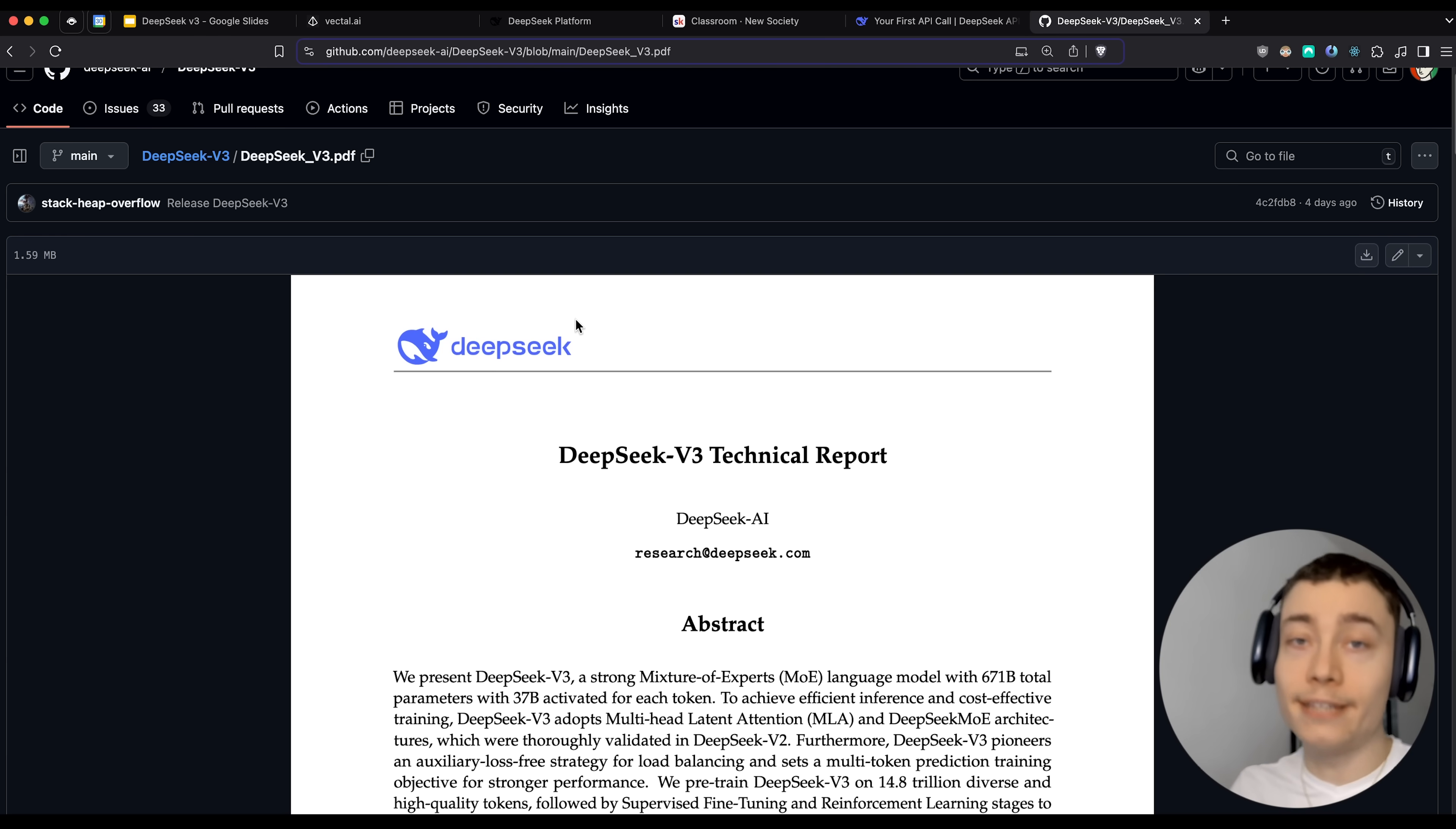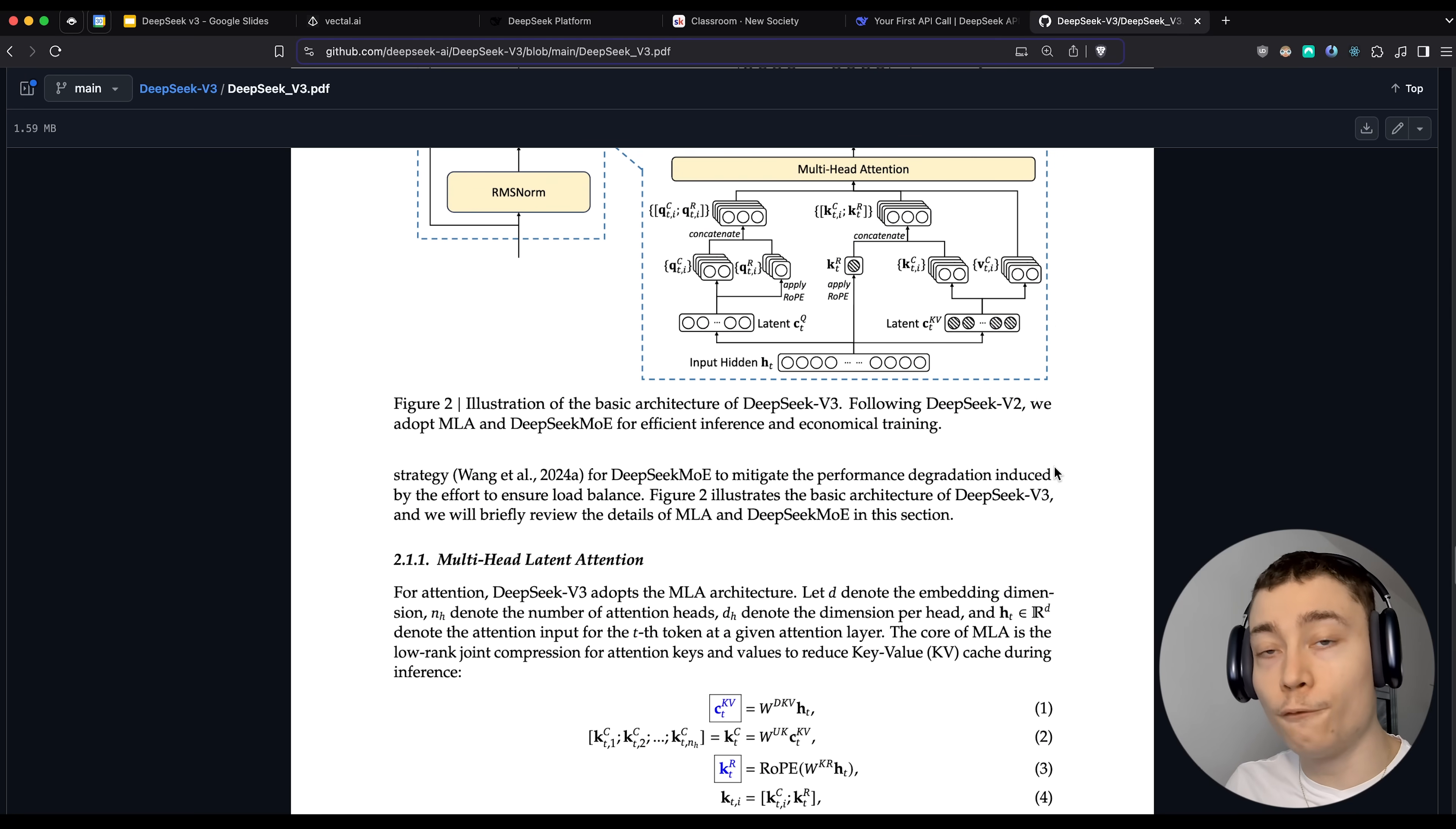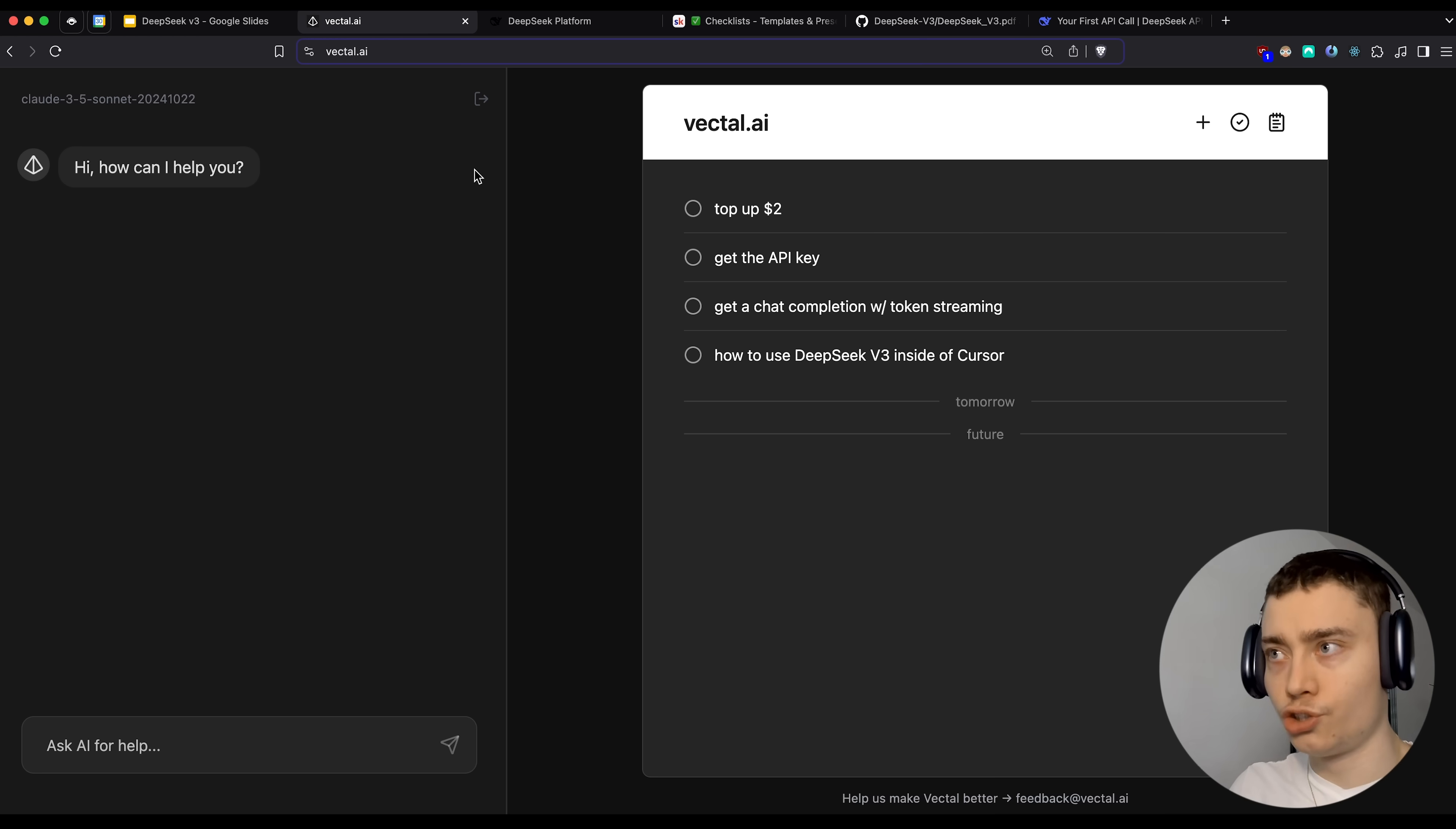Now, before I show you how to get the API key, let's quickly look at the technical report, which DeepSeek open sourced on their GitHub. Now, this is over 30 pages of just pure knowledge. Like this shows you what it takes to build a cutting edge open source AI model. And if you're actually serious about AI, I highly recommend you read this. Now, if you want a simplified four page version that is in plain English, and it's actually easy to understand, in the new society, you'll find exactly that. So inside of the classroom under the templates and presets, you can find all of the code from this video as well as all my other videos and the four page summary of the DeepSeek technical paper. So if you're interested in that, make sure to join the new society. It's linked below.